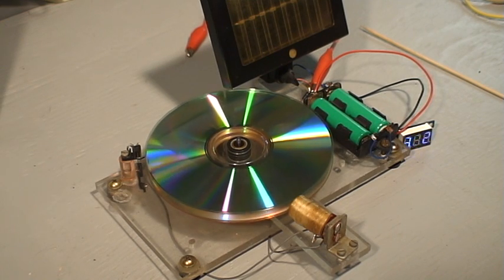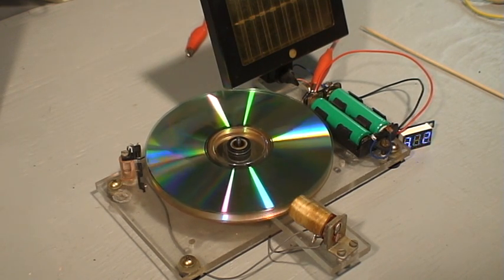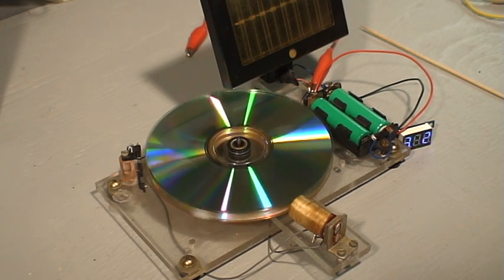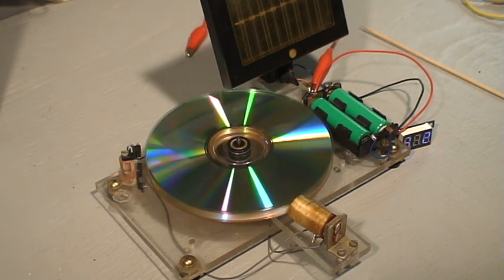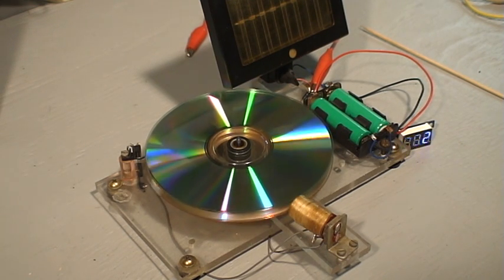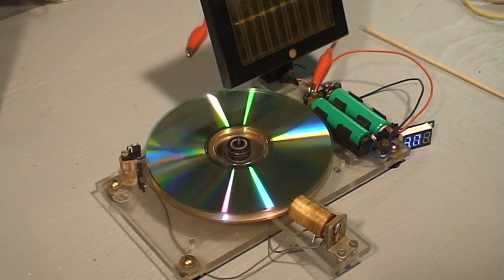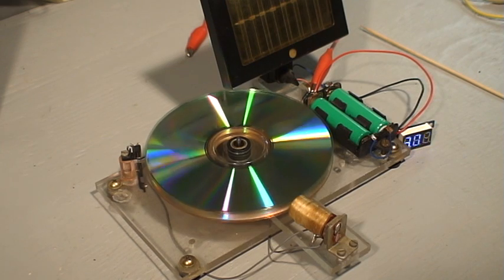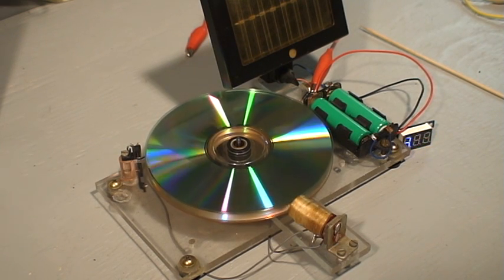The meter is reading 3.2 volts and it reaches a maximum RPM like the other one I had done and will not exceed that.